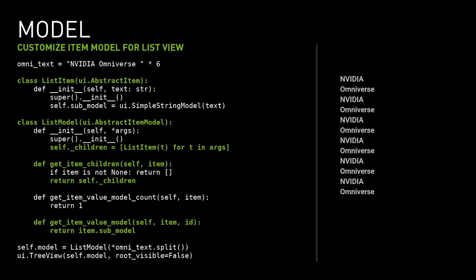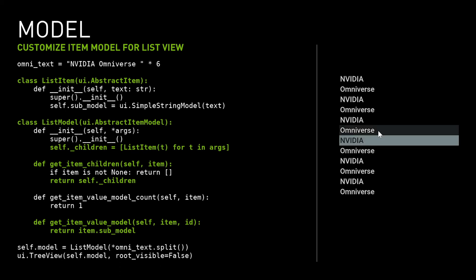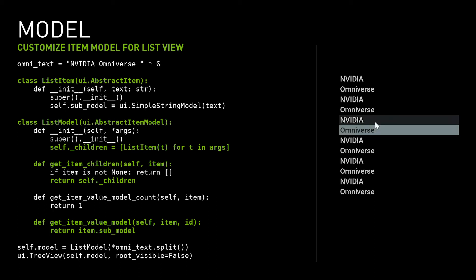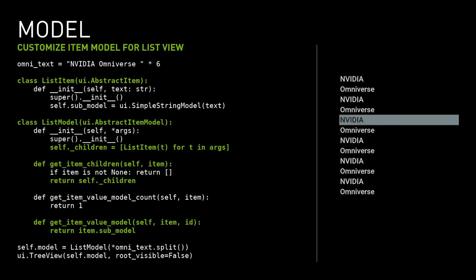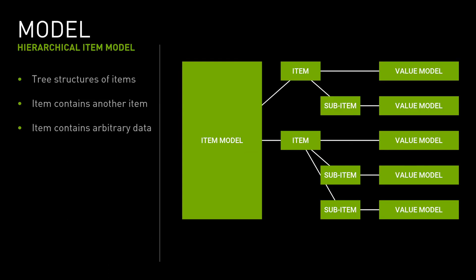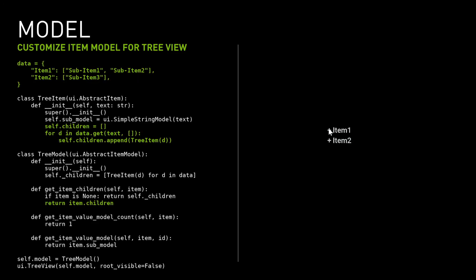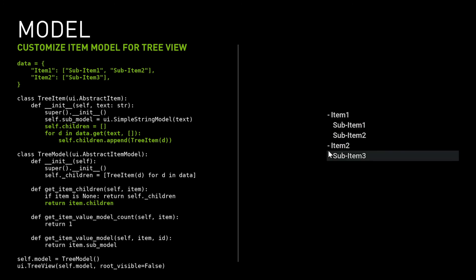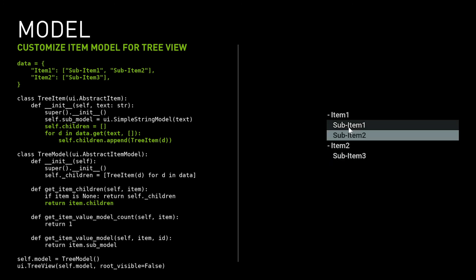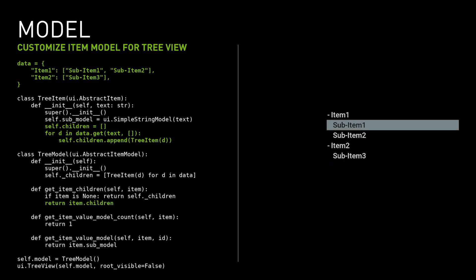The model can be easily re-implemented in Python. The example shows a minimal model that holds a list of strings and can be used to present a list widget to the user. The item model can manage more complex tree structures of items containing other items and arbitrary data. It's suitable for hierarchical data structures like a file system or USD stage hierarchy. This is the minimal model implementation that holds a hierarchical structure of strings and can be used in a tree widget.